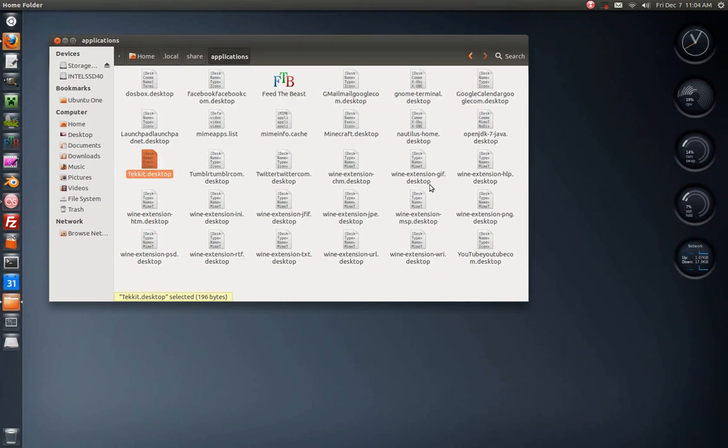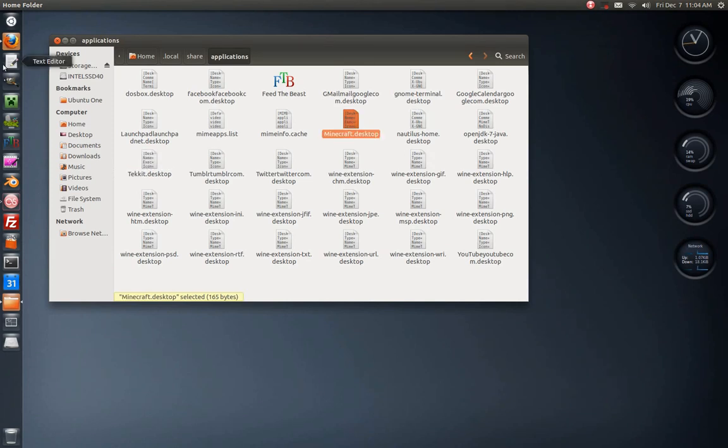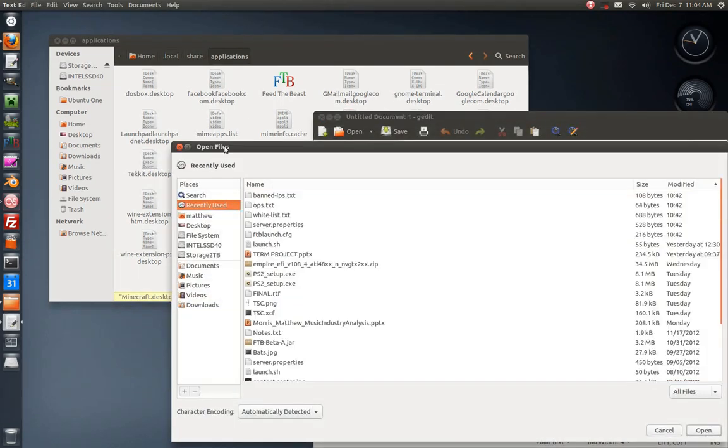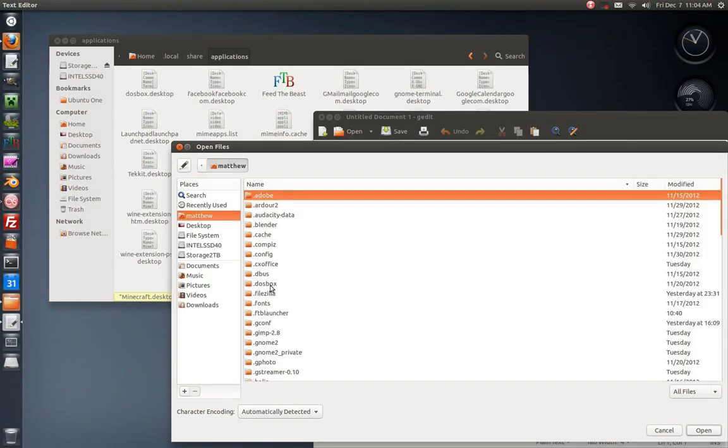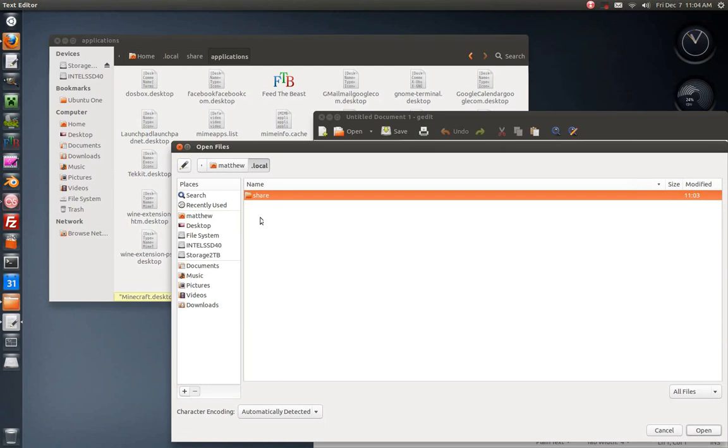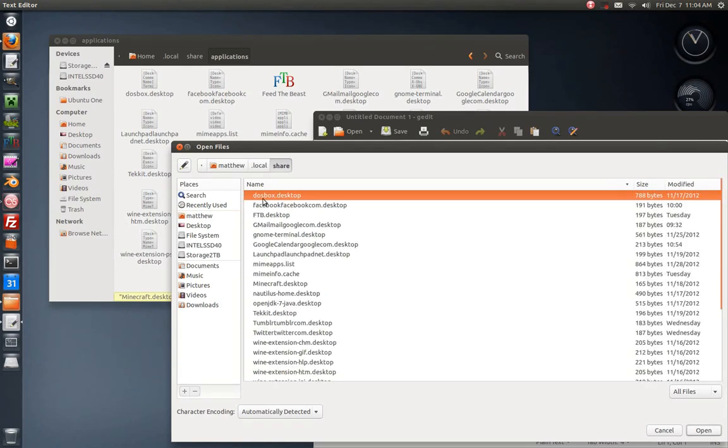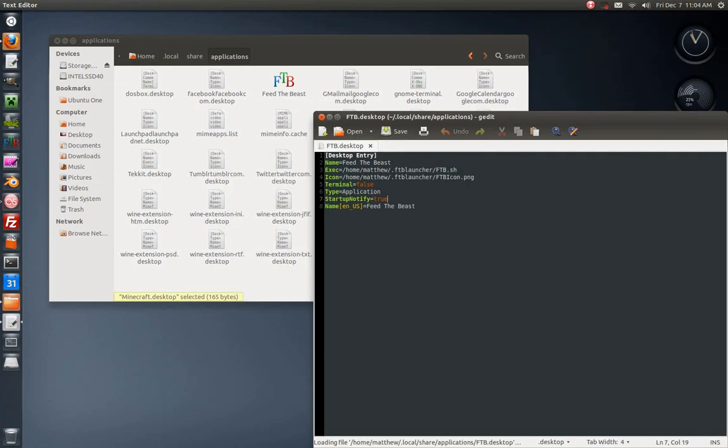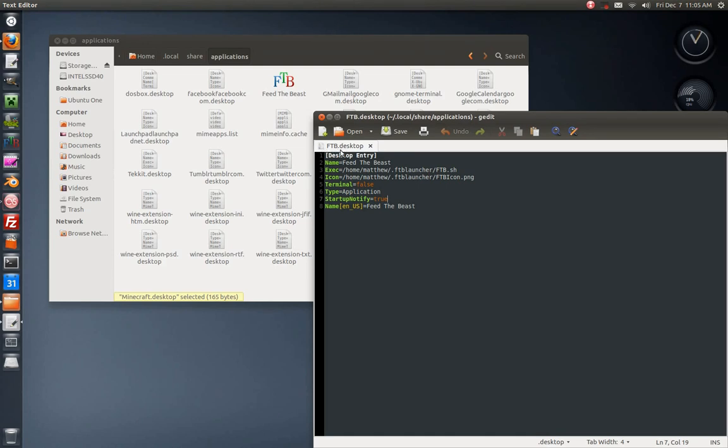You can see I have my Feed the Beast there, along with Technic and Minecraft. I'm going to have to open this through gedit. .desktop files don't like to open as this, they like to just launch. Here's the desktop entry, and you can name it whatever you want but it has to be .desktop in this .local/share/applications directory. You can give it a name here, FTB whatever you want for that.